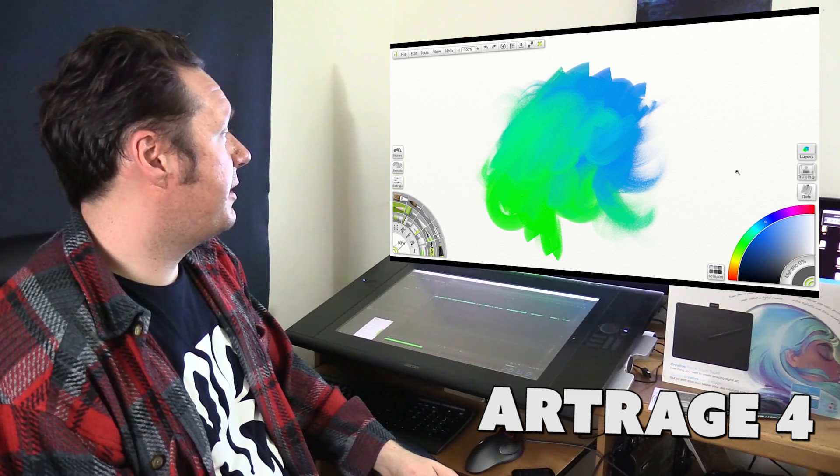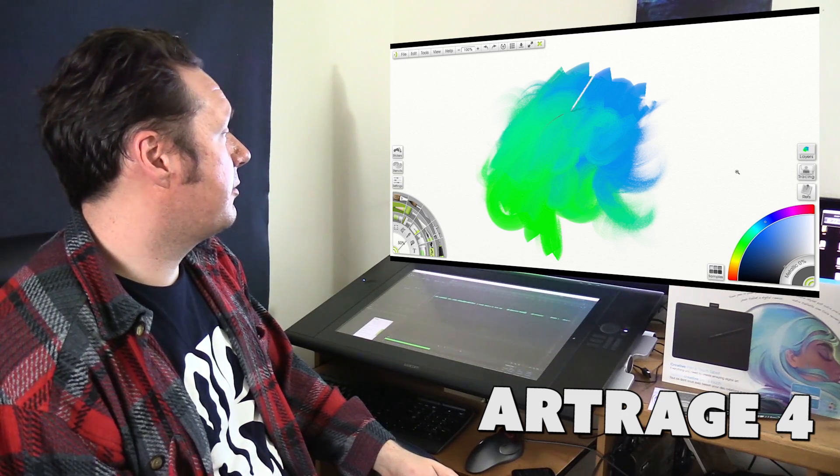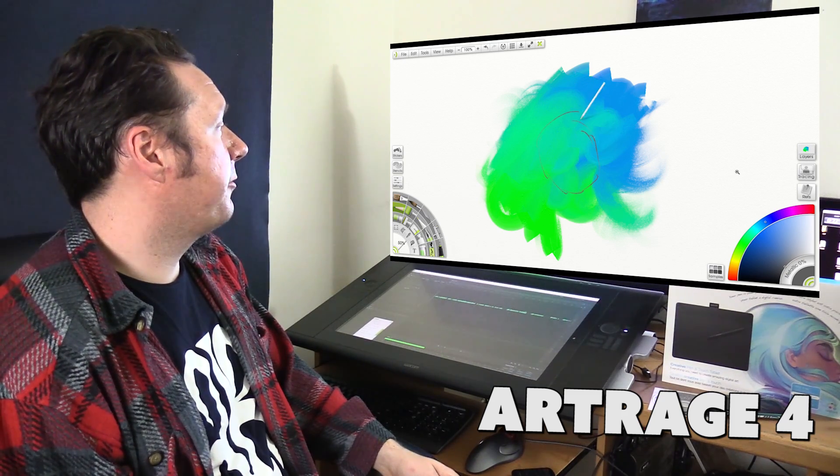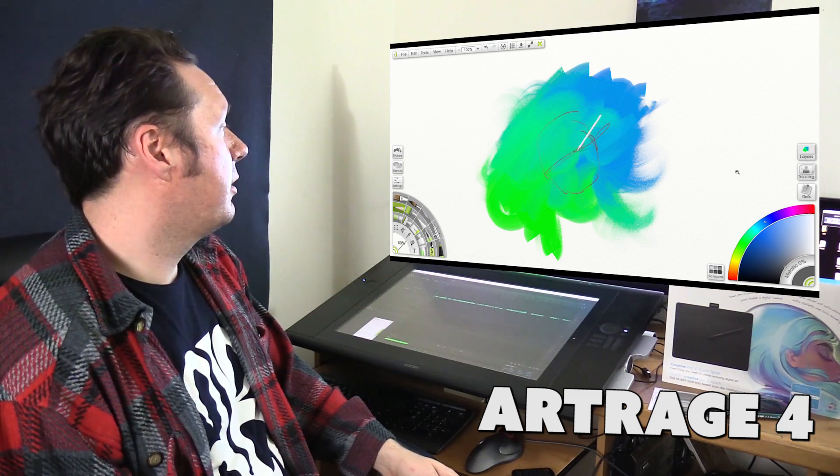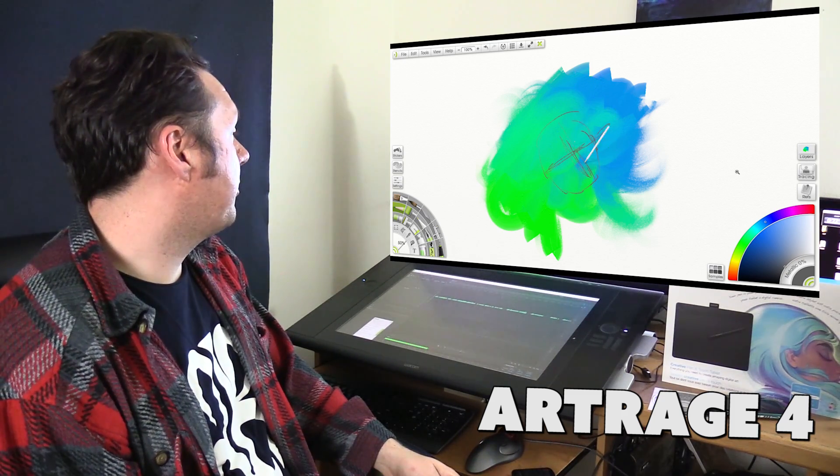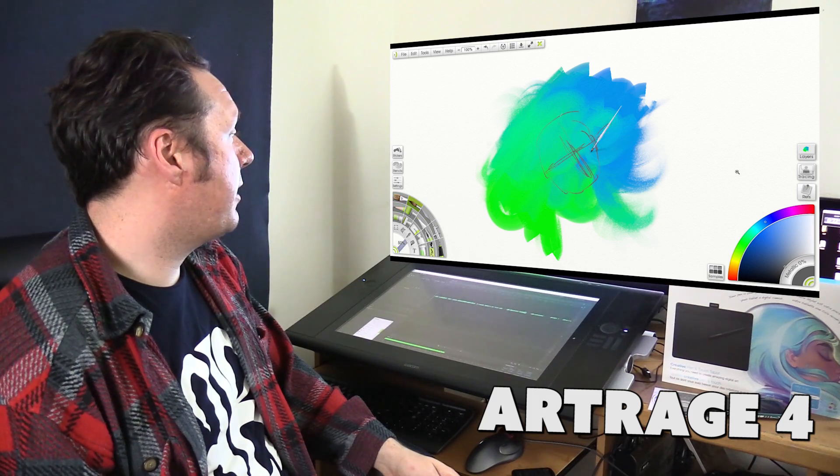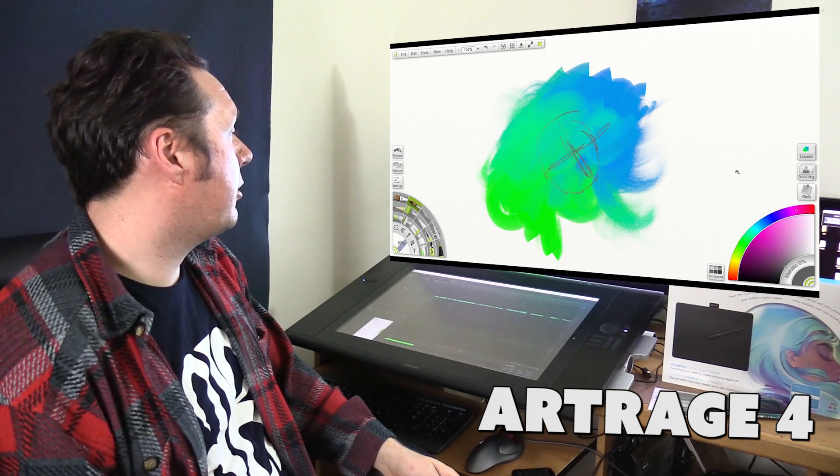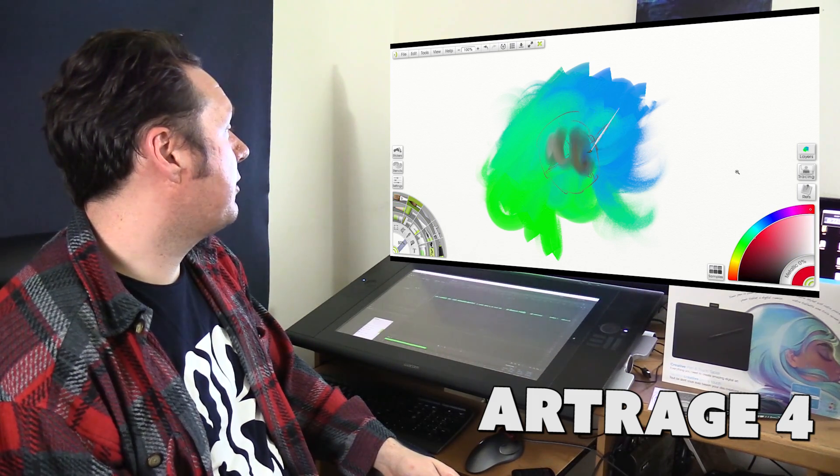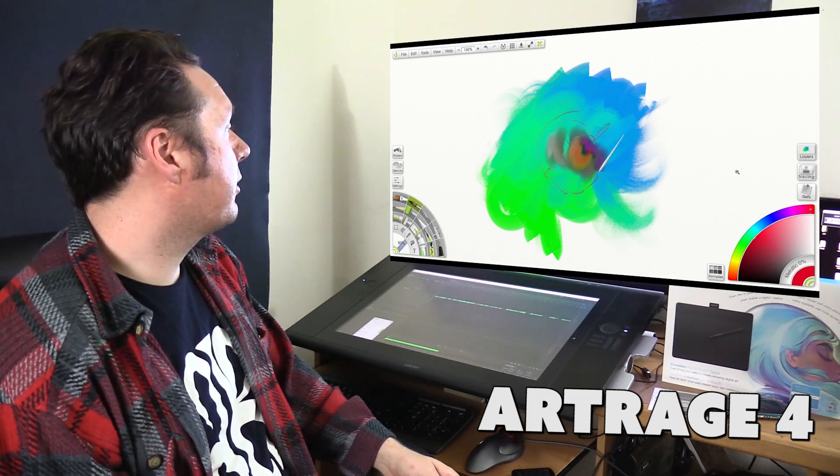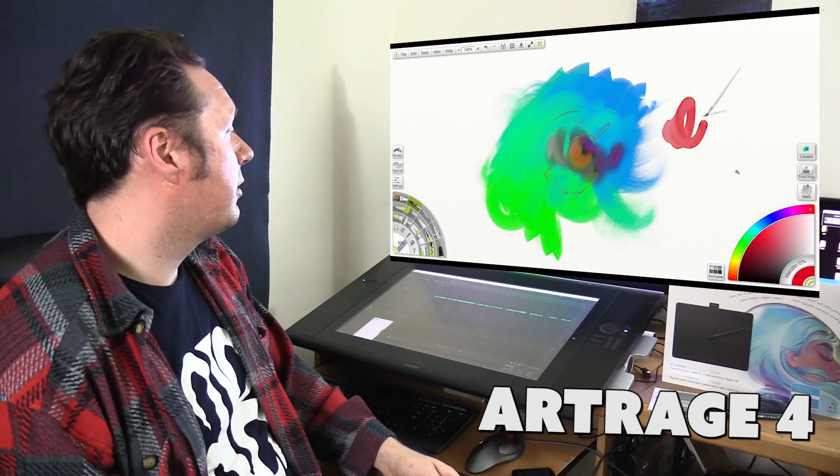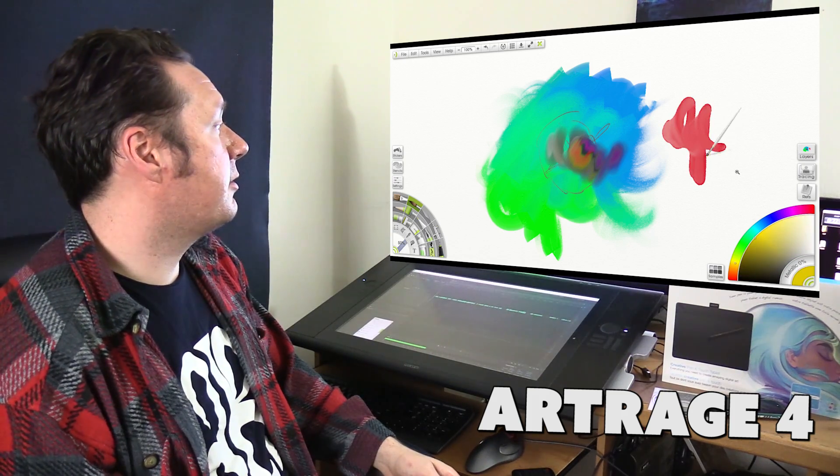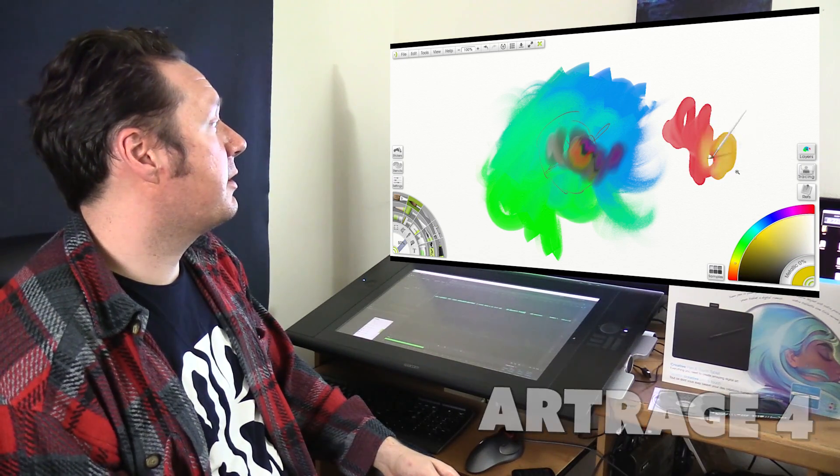And then of course since this is digital you can also draw with pencil on top of your oil and if you wanted to put watercolor on top of that you could select some watercolor and you could paint in your watercolor. So there's really no limitations to what you can do digitally.